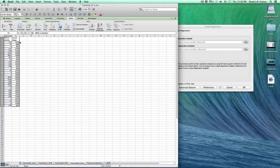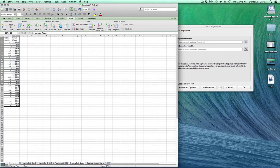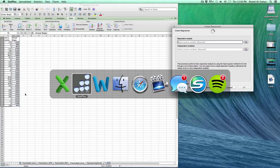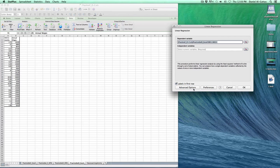Our dependent variable is the annual wages. If you have any questions on which is the independent or dependent, you can use the Stalnaker technique. I'm going to hit Command Tab to go back to the application.